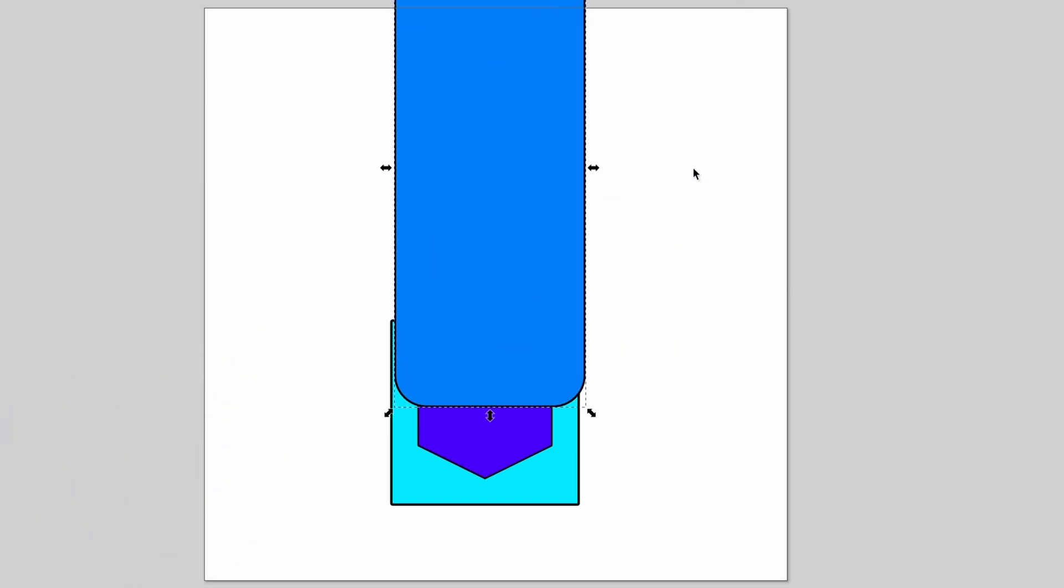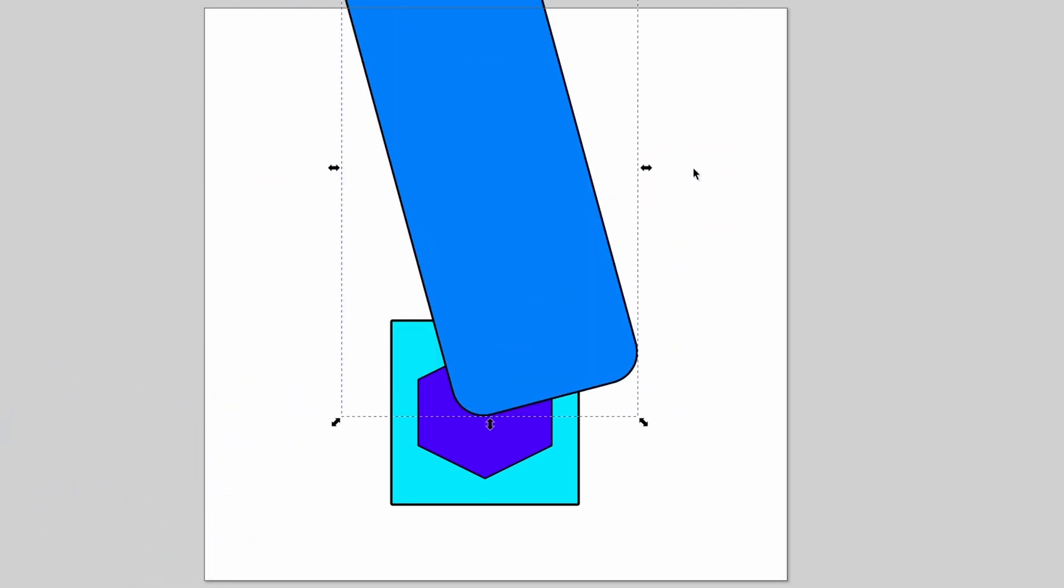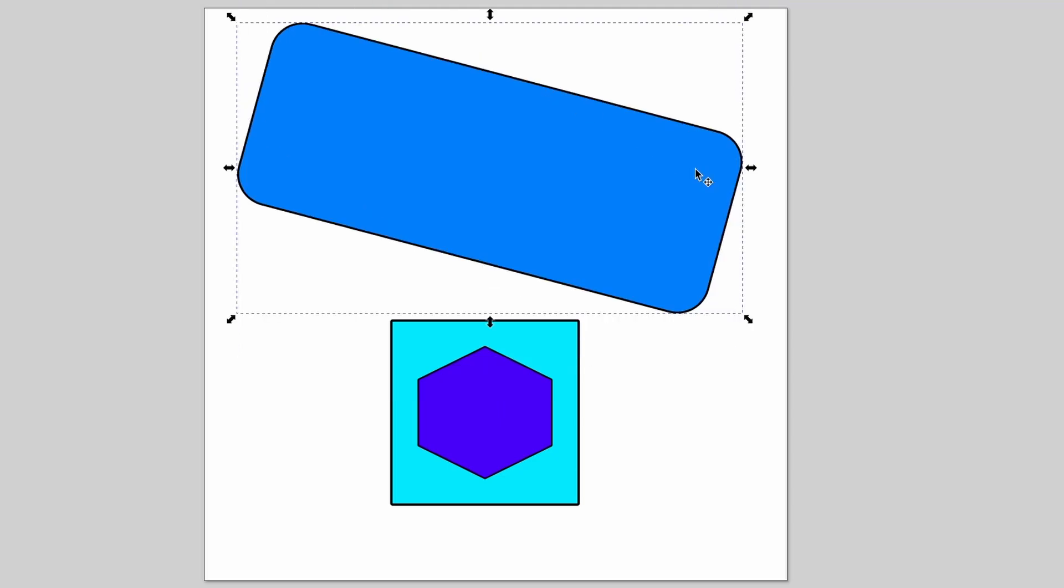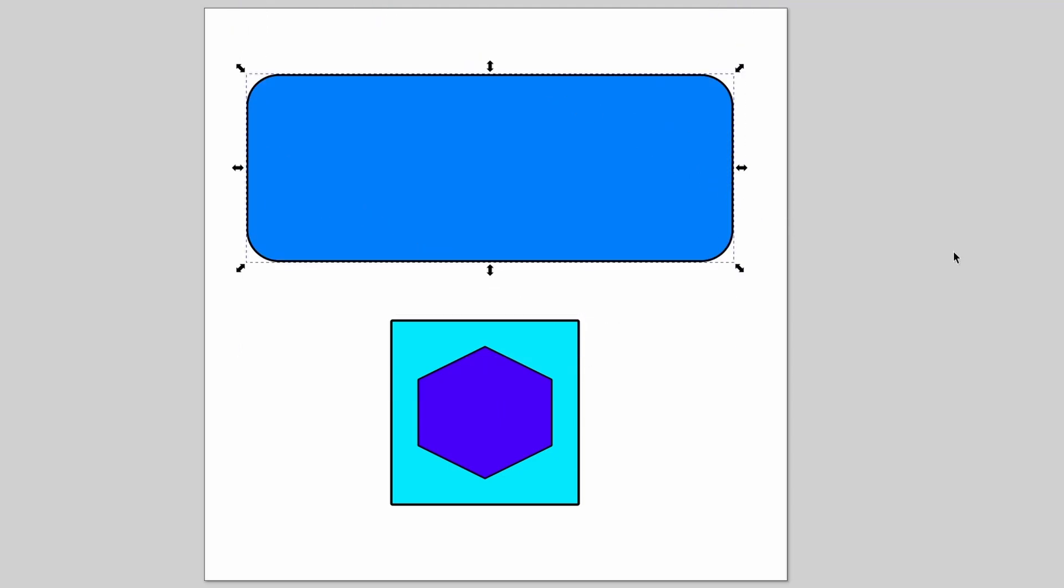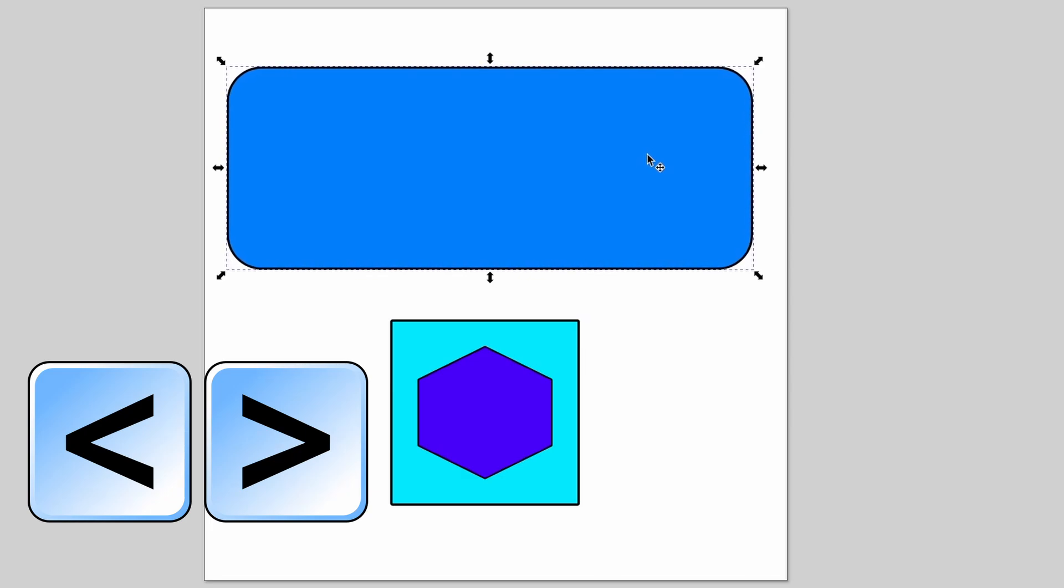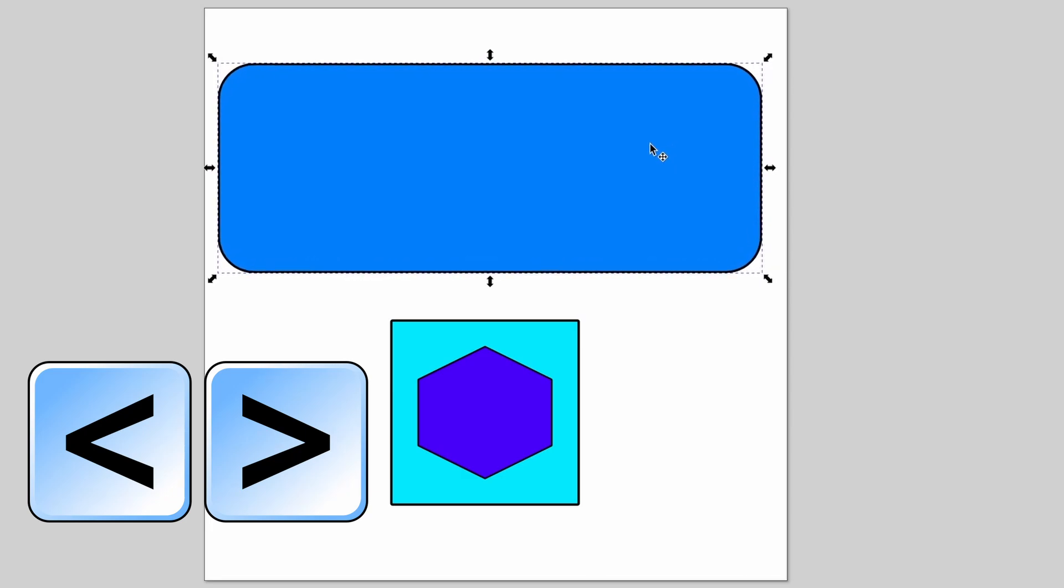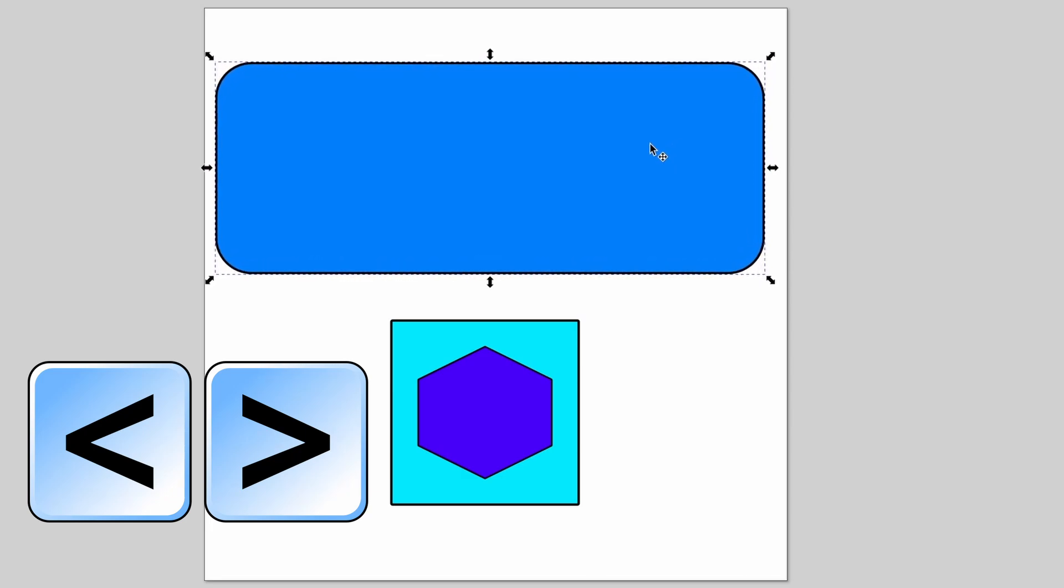And did you know that you can use the keys to increase or decrease the scale? Well, now you do.